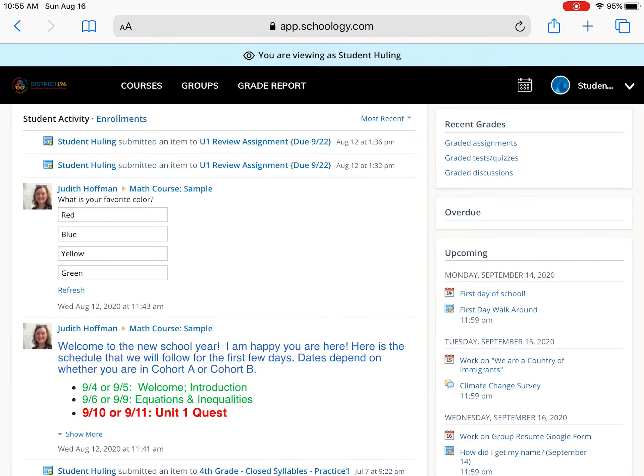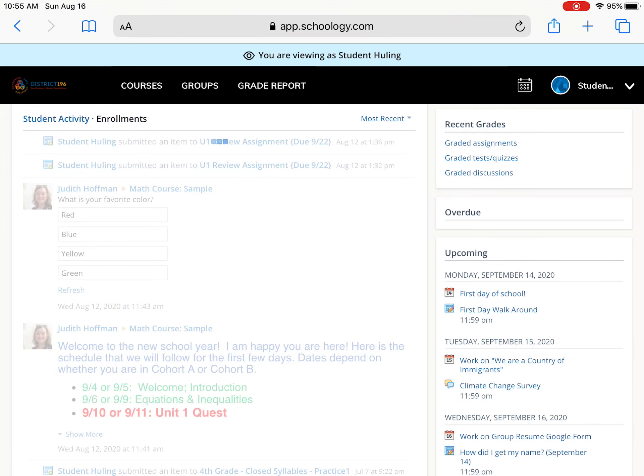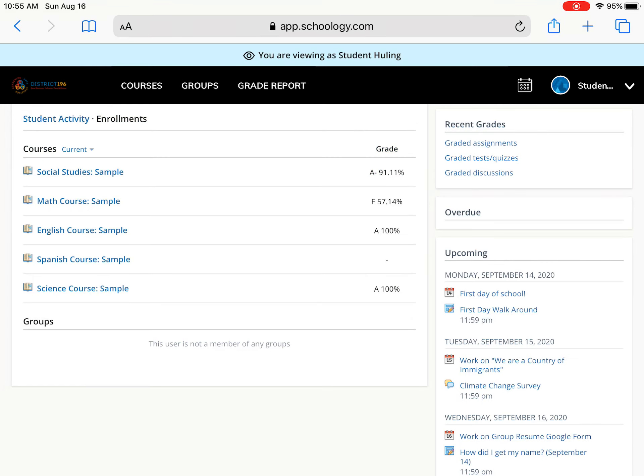So once you get here it'll show recent activity, it'll show different announcements. If I go to enrollments then it will show the grades that my child's currently getting in those classes.